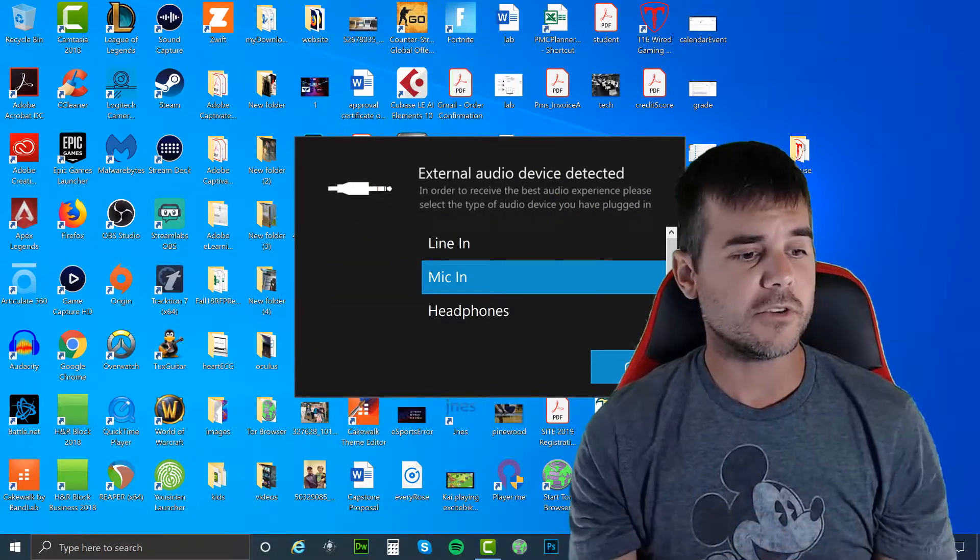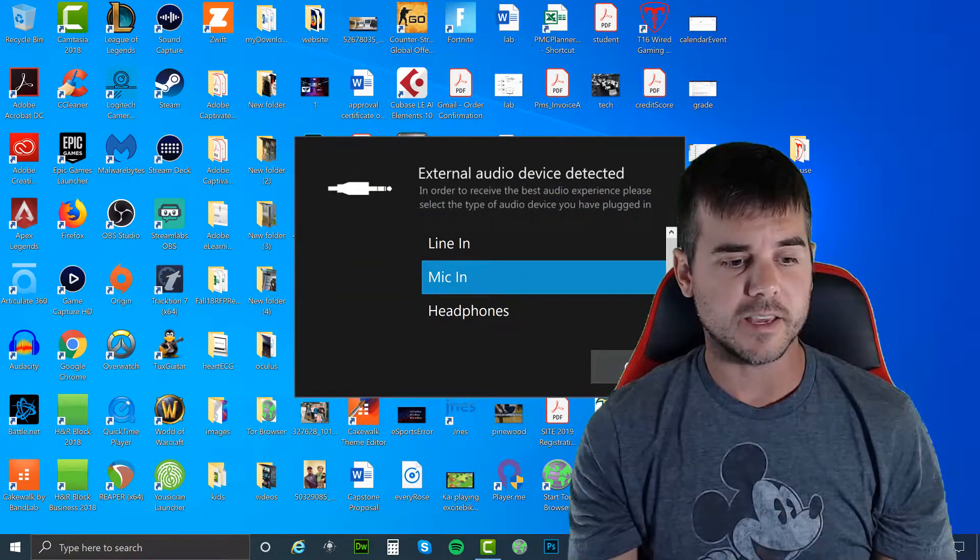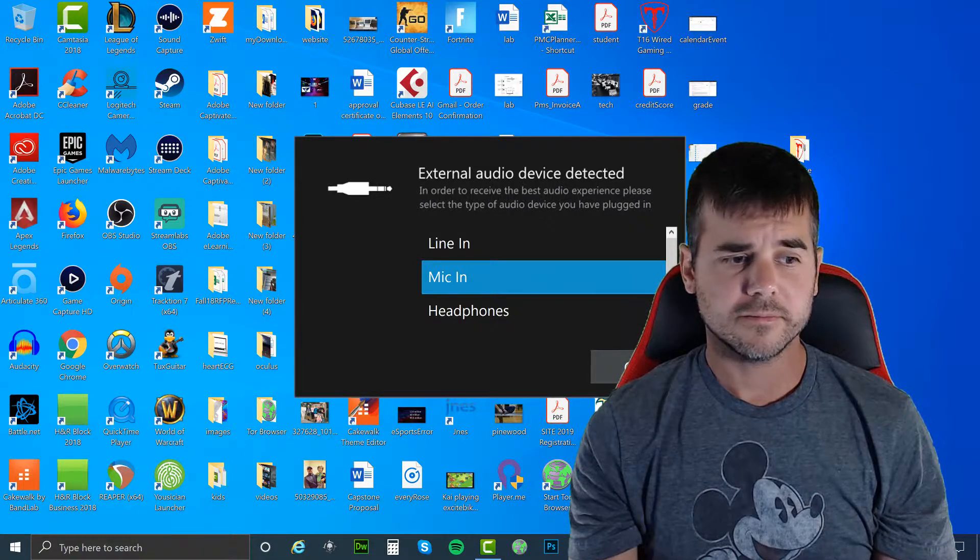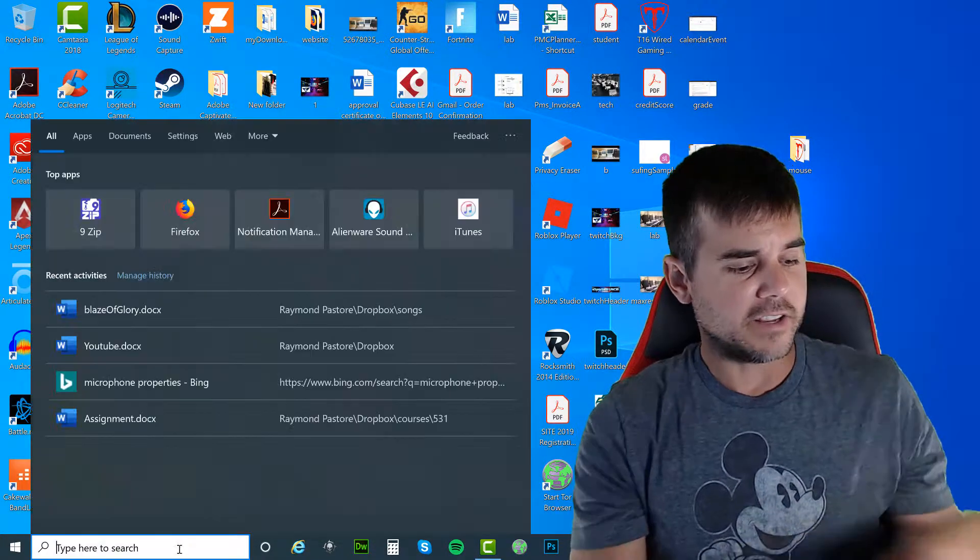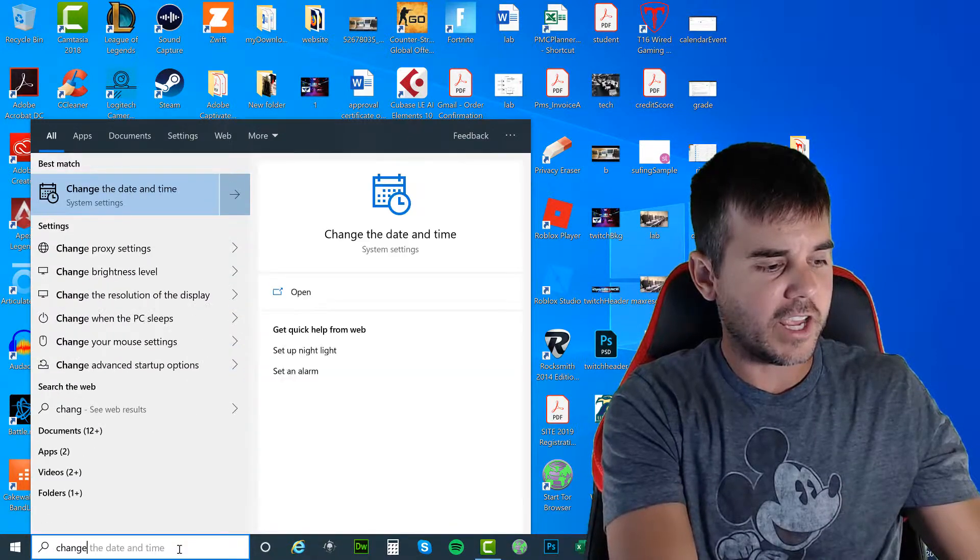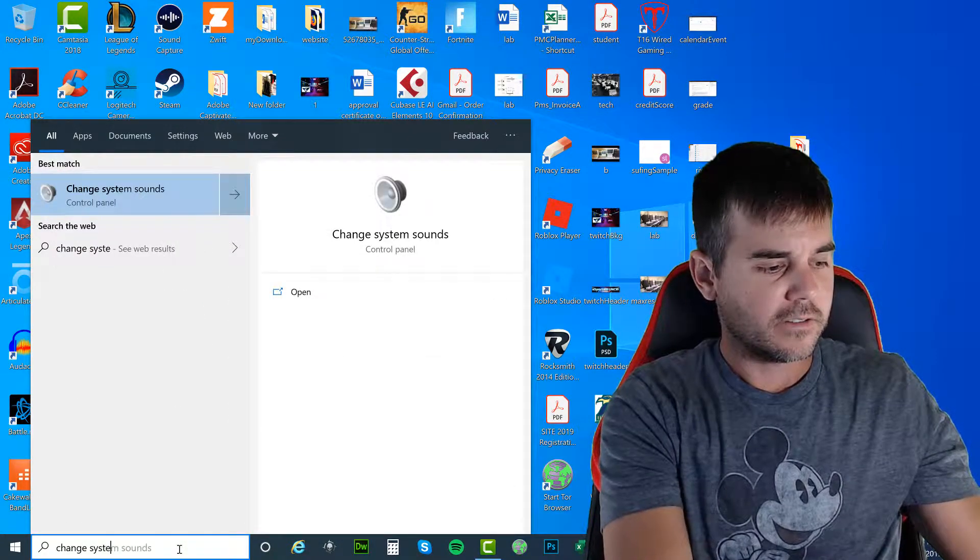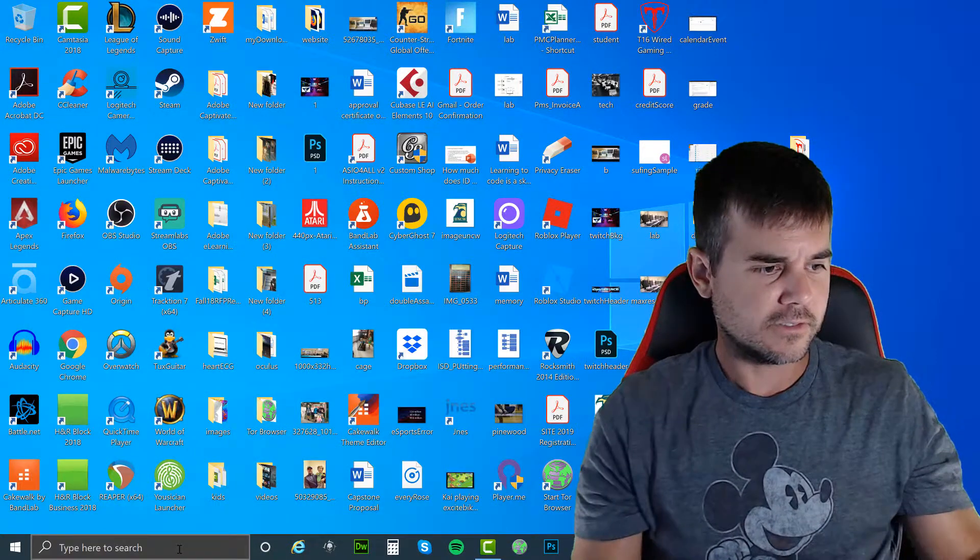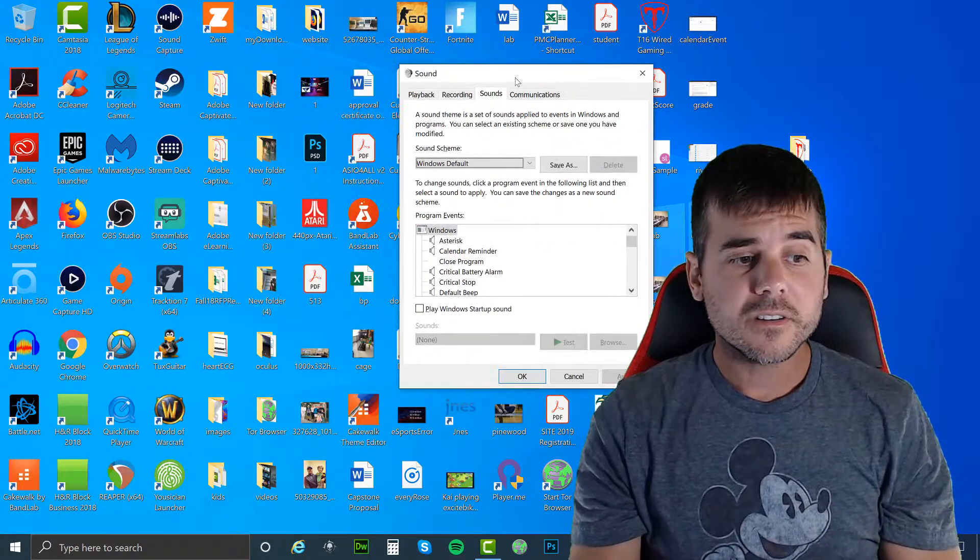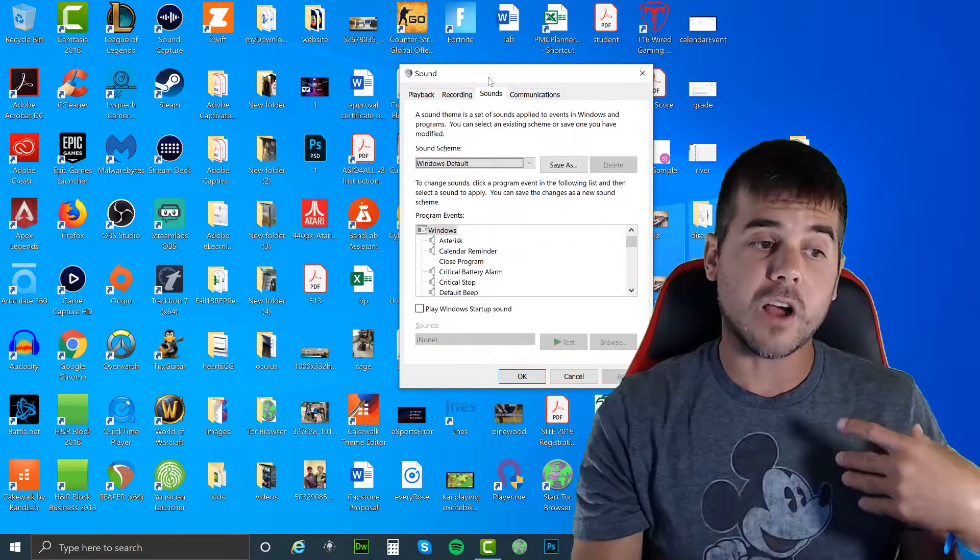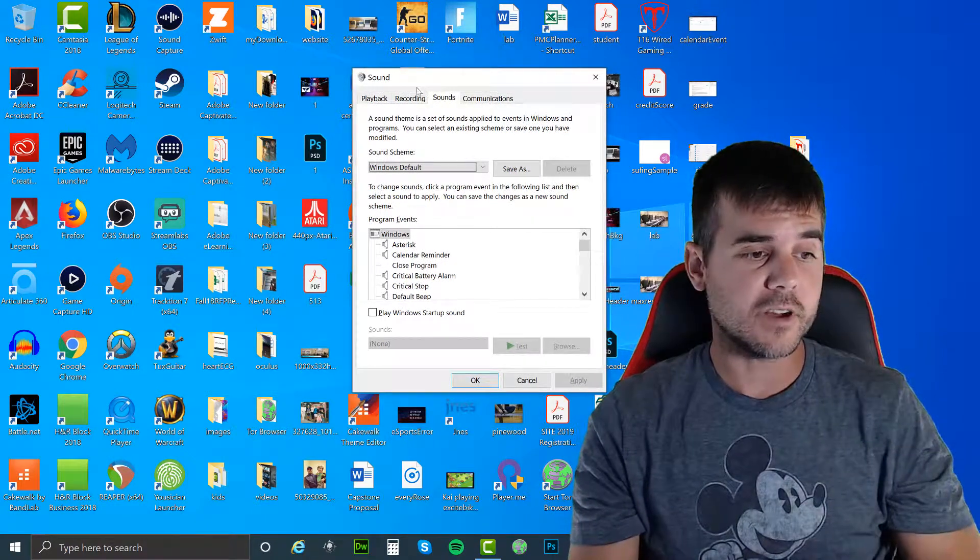Once I plug it in, you can see on my computer a little thing pops up that says mic in. I'm going to click OK. Now what I'm going to do is in this box down here, right search, I'm going to click change system sounds. I'm going to push enter and the sound option is going to pop up on my computer.